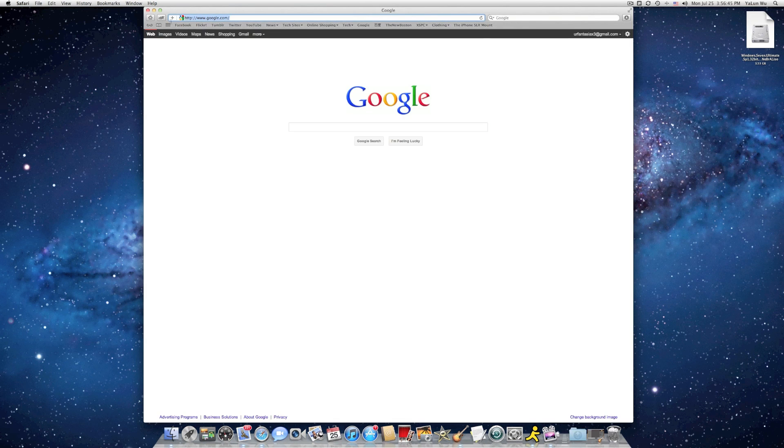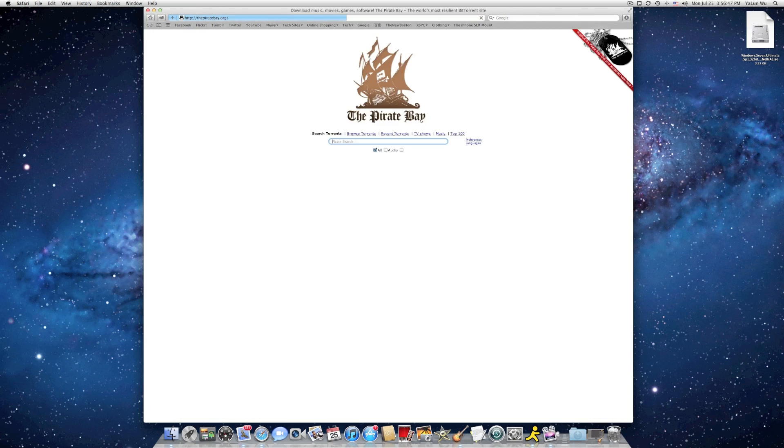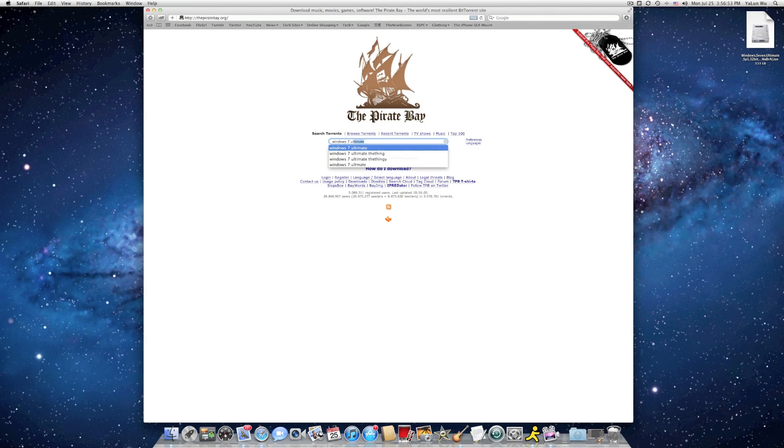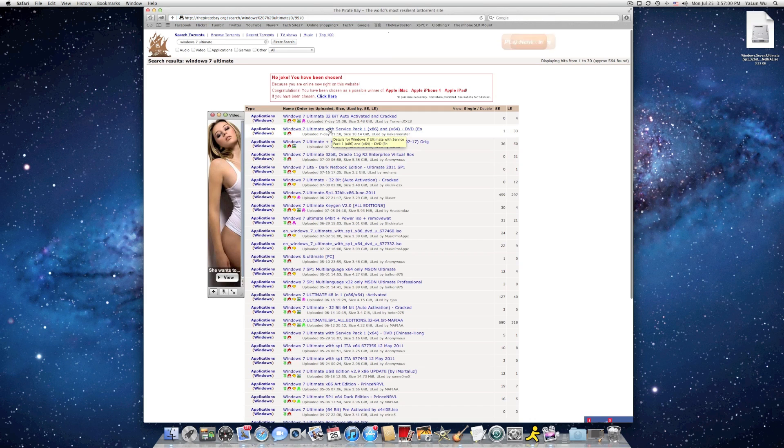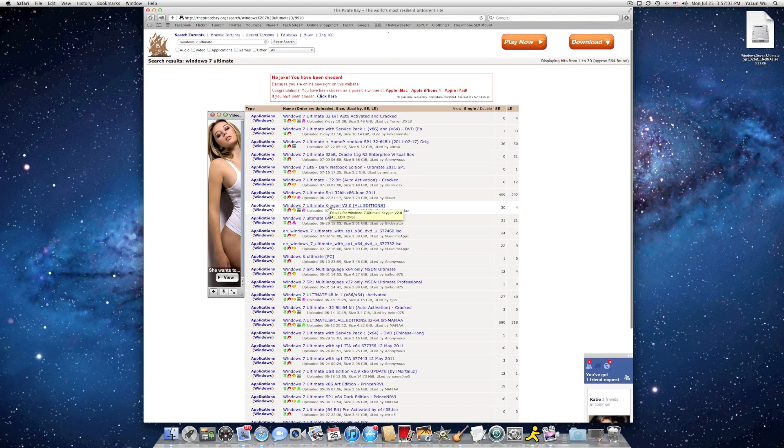So first open your Safari. Go to the privatebay.org, search Windows 7 Automate. Right here, you should see a page of Windows 7 Automate.